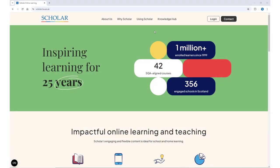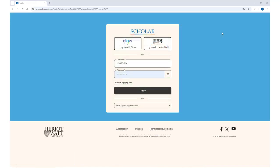If you don't use Glow, you can ask for your login details from a teacher and log in from the Scholar website at scholar.hw.ac.uk. Your username is likely to be your Scottish candidate number.